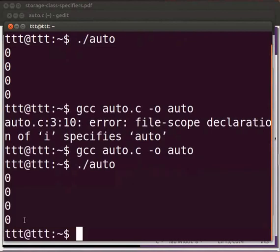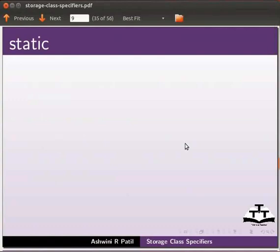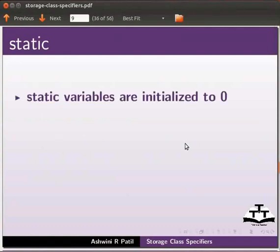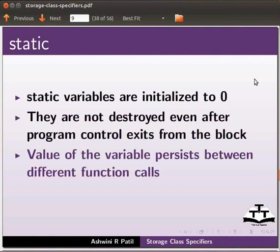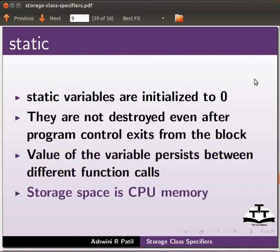Now let us see static variable. Although we have studied about static variable in the previous tutorial, I will explain it briefly. Static variables are initialized to zero. They are not destroyed even after program control exits from the block. Value of the variable persists between different function calls. Storage space is CPU memory.